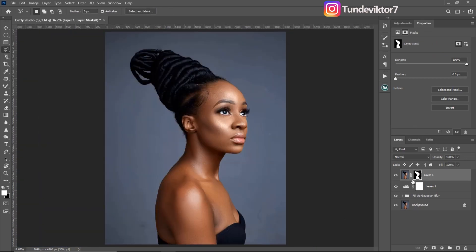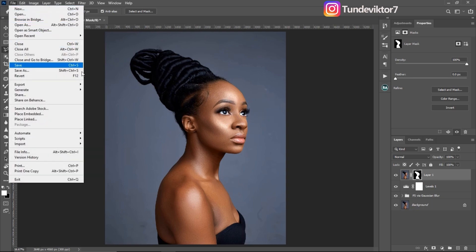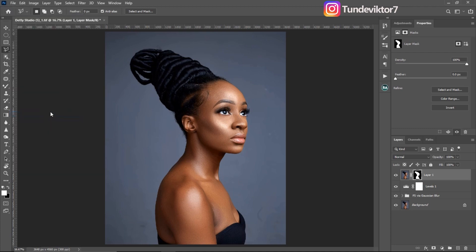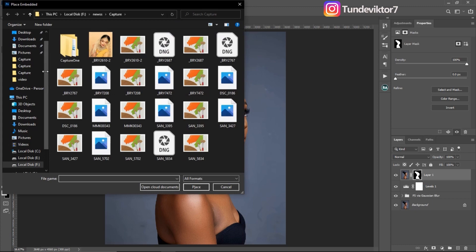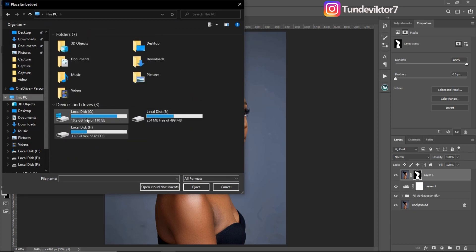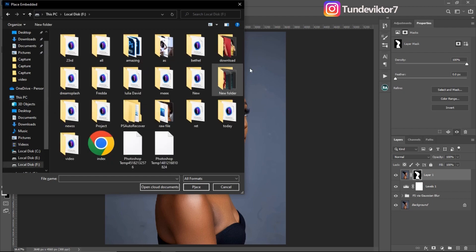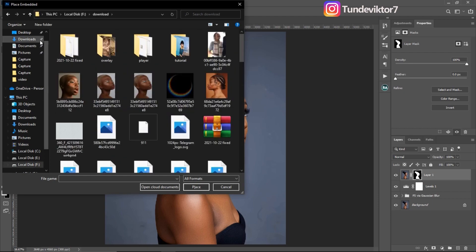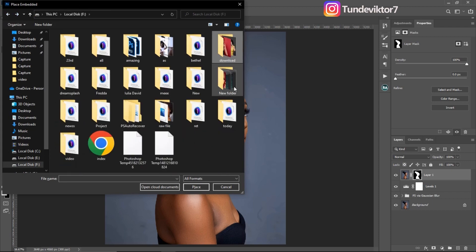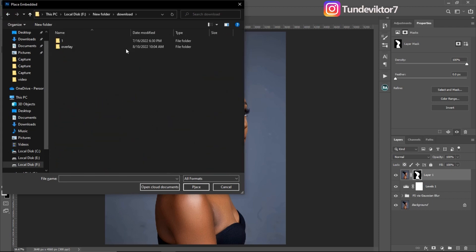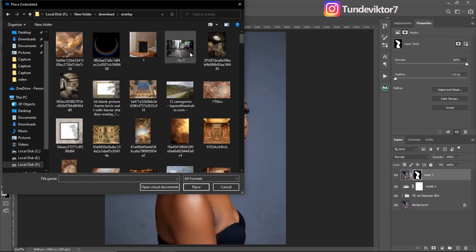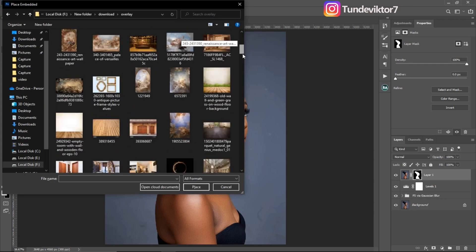Once your selection is okay, bring in the overlay you want to add to the image. Go to File, then Place Embedded, and select the folder where your overlay is located. Come to your downloads folder, then come to your overlay folder.